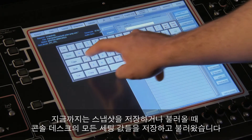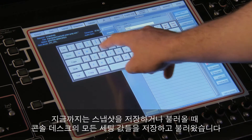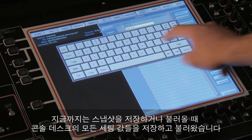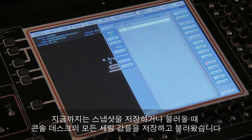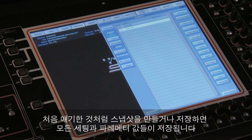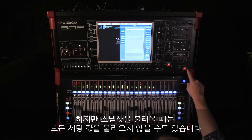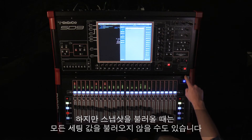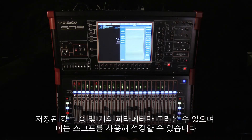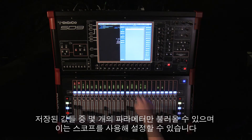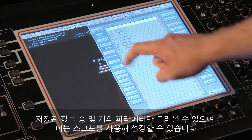Up to this point, all the storing and recalling of snapshot information has recalled pretty much every setting on the desk. As we said at the beginning, when you make or update a snapshot, every setting or parameter is stored. When we fire snapshots, it may be that we don't want to recall all the information — we may want to filter it so that only some parameters are recalled. We do this through the use of scopes.